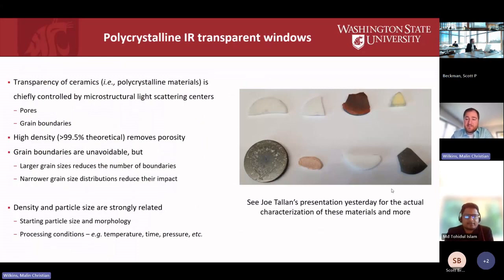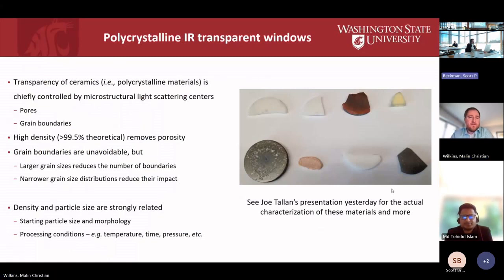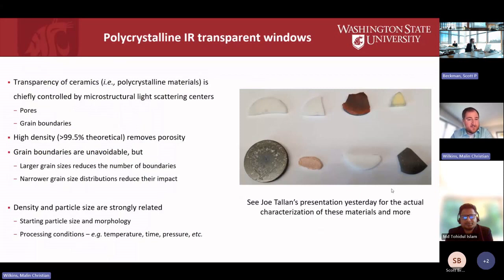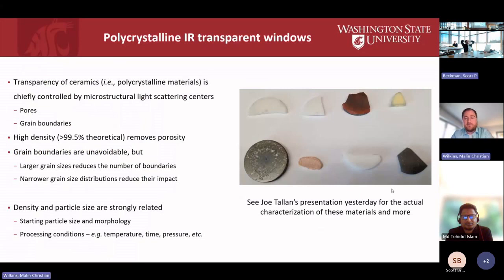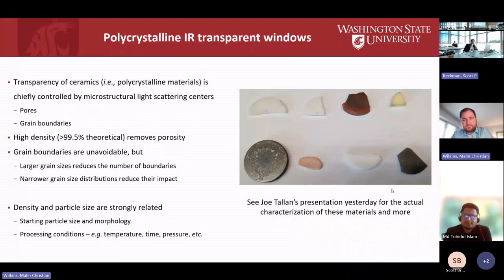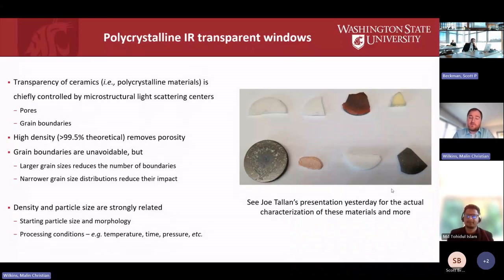Joe gave a presentation on characterisation yesterday — here's a picture of some materials he's prepared. As a lead-in to the press discussion, the transparency of these ceramics is chiefly controlled by microstructure: pores and grain boundaries. Getting very high densities removes the porosity. There will always be grain boundaries, but we can control their impact — for example, larger grain sizes reduce the number of boundaries but decrease mechanical integrity. There's a lot of work with Joe and Sam on particle size, morphology, and processing conditions for temperature, time, and pressure, with the goal of going from powder to transparent pellets like these.